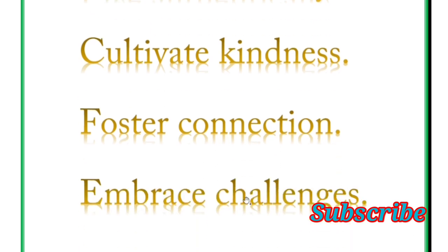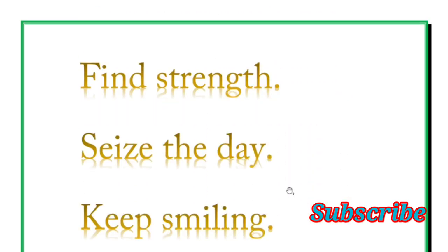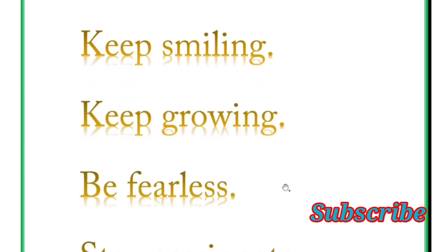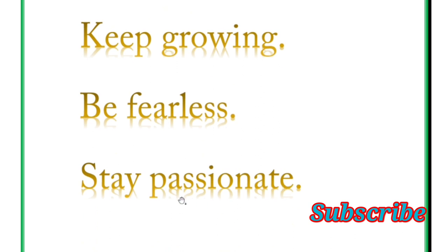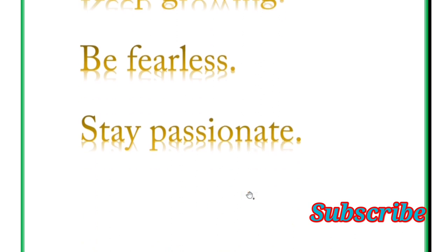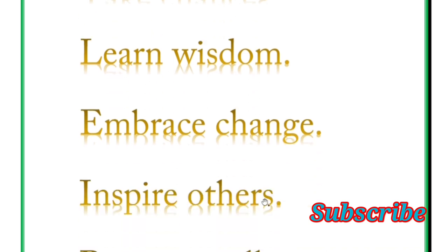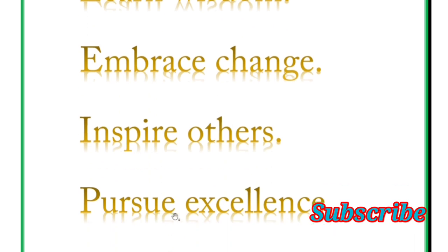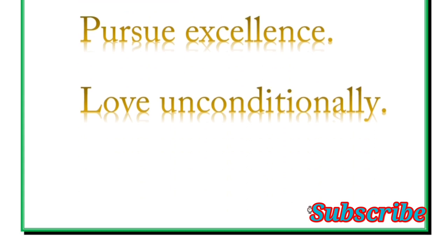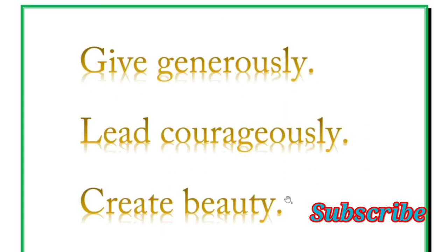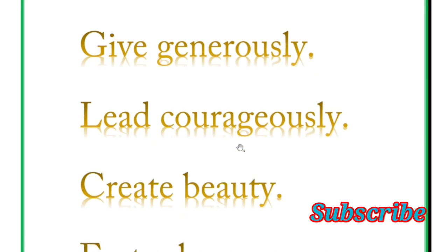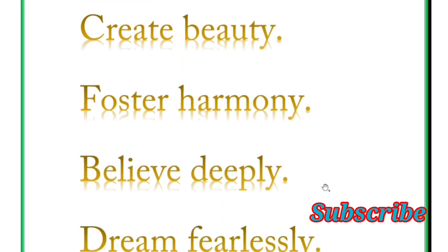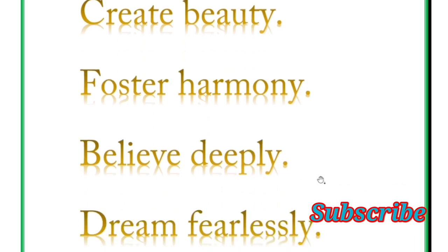Foster connection, embrace challenges. And next is find strength, seize the day, keep smiling, keep growing, be fearless, stay passionate. And next is take chances, share wisdom, embrace change, inspire others, pursue excellence, love unconditionally. And next word is give generously, lead courageously, create beauty, foster harmony, believe deeply, dream fearlessly.